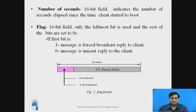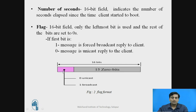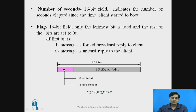The next field is the flag field. This is a 2-byte or 16-bit field. Out of 16 bits, only the leftmost bit, shown in pink color in figure 2, is used; the rest of the 15 bits are set to 0. If this leftmost bit is 1, the message is a forced broadcast from server to client — a forced reply. If this field has a value of 0, the message is a unicast reply from server to client.